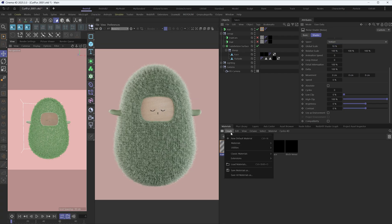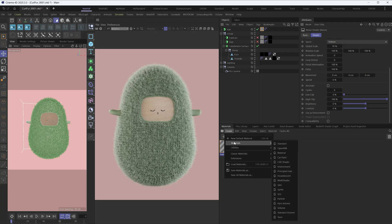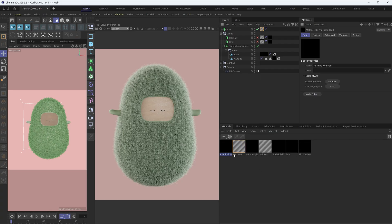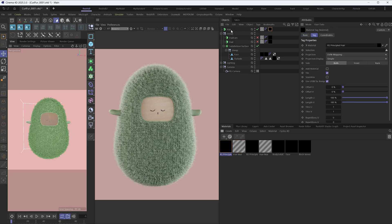Now let's create an RS principled hair material and drag the material onto the hair object.